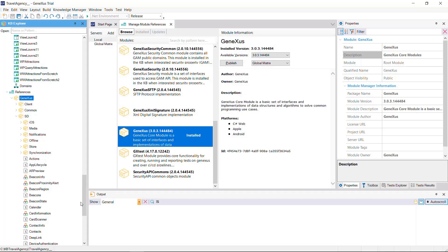These APIs are implemented as external objects, which we'll see next. You can find further information on the module object at this wiki link.